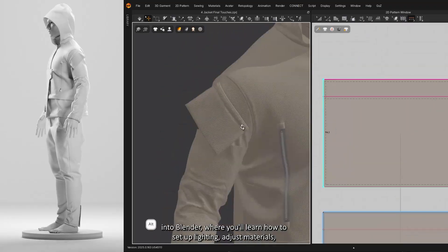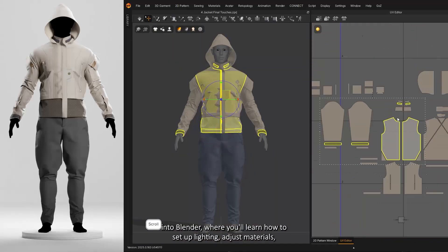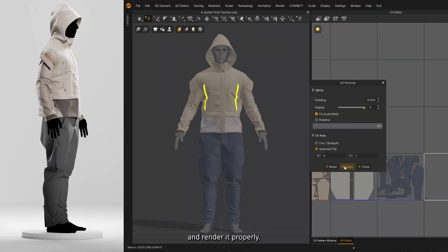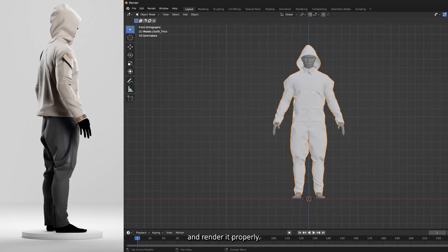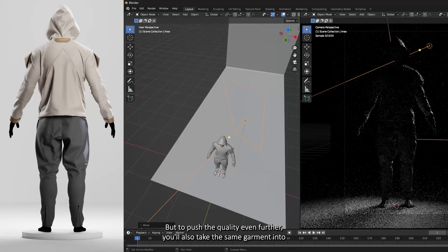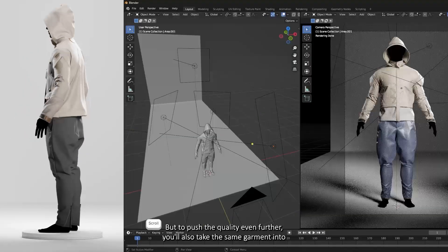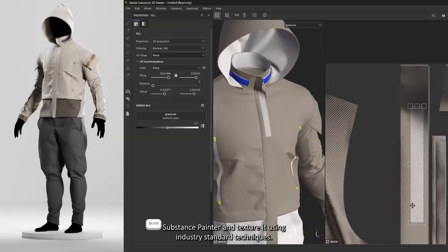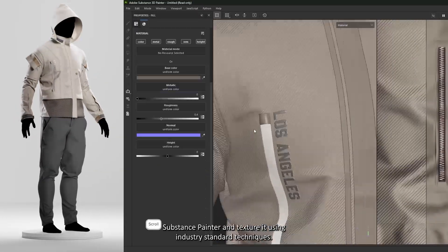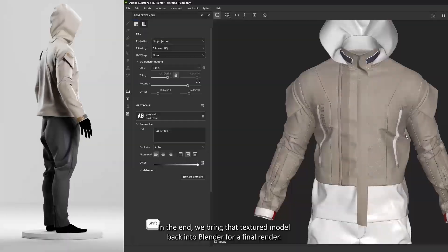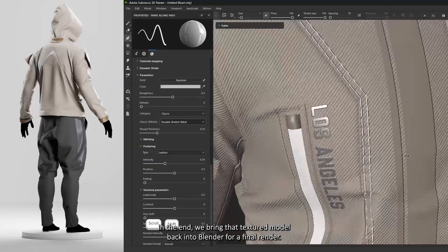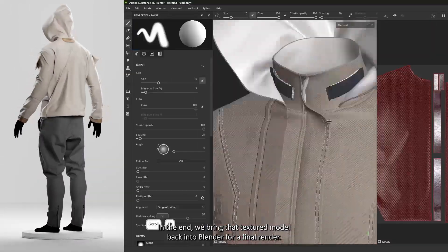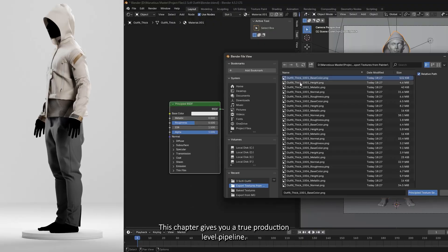You'll learn how to set up lighting, adjust materials, and render it properly. But to push the quality even further, you'll also take the same garment into Substance Painter and texture it using industry-standard techniques. In the end, we bring that textured model back into Blender for a final render. This chapter gives you a true production-level pipeline.